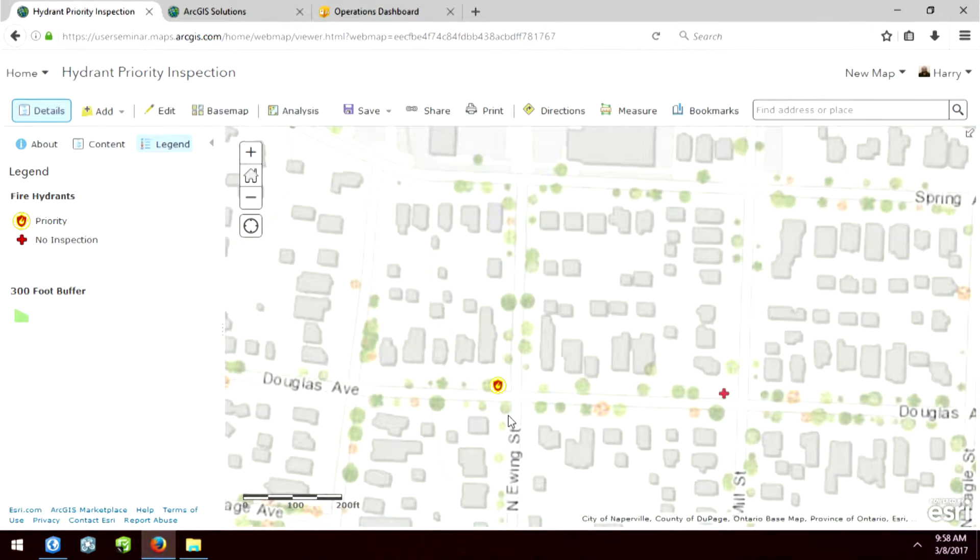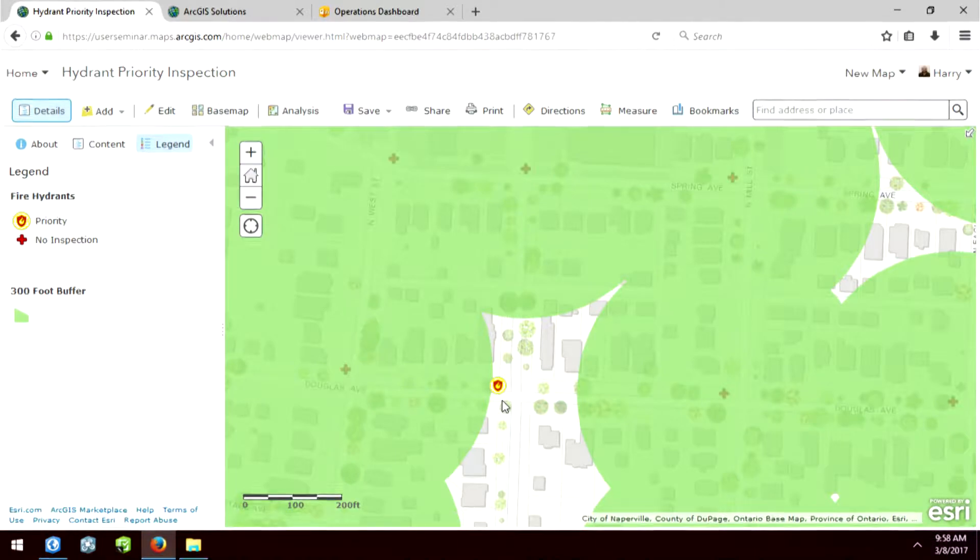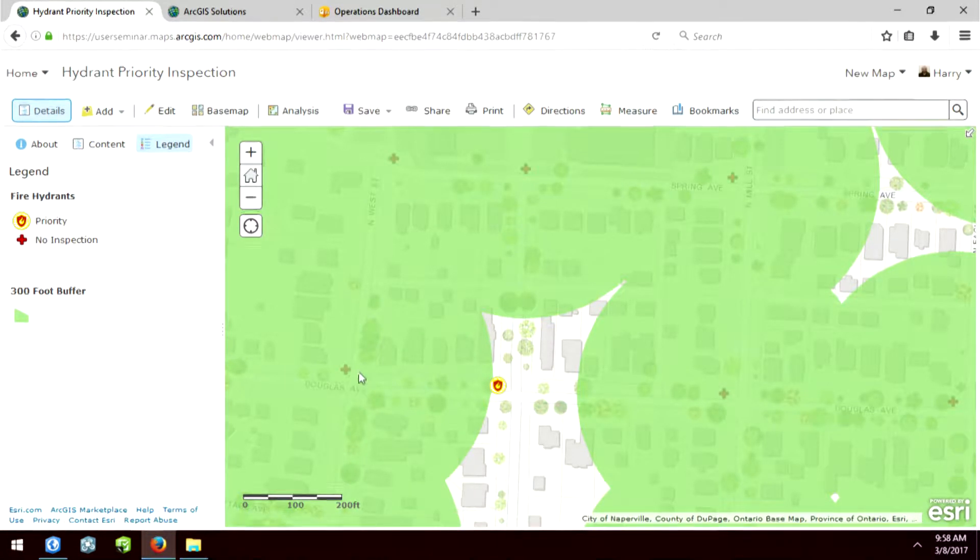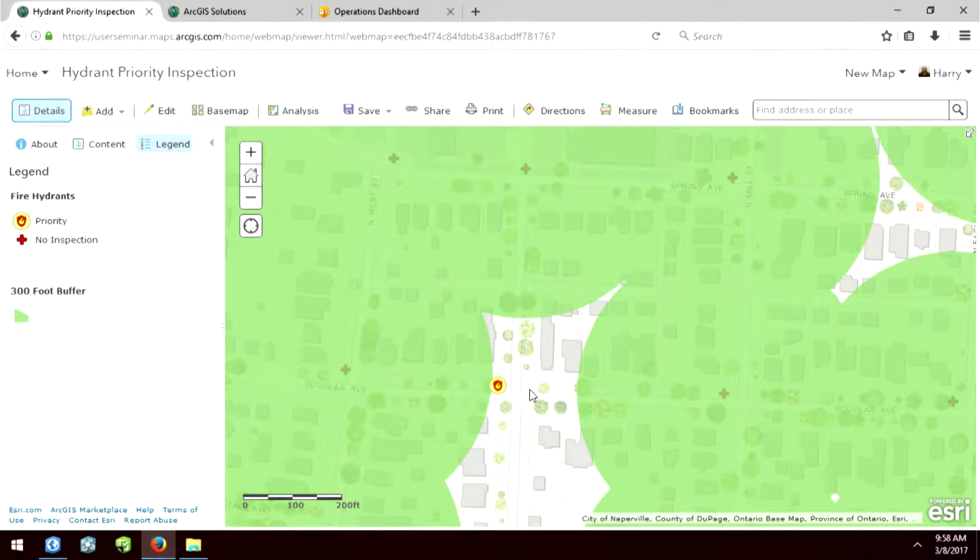So what that means is a fire truck's hose is 300 feet long. So if they plug into this hydrant right here, they can never reach another fire hydrant. So these are a top priority to be inspected to make sure they have the correct flow rate.